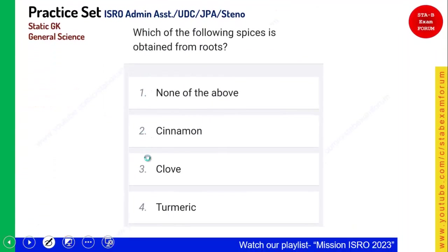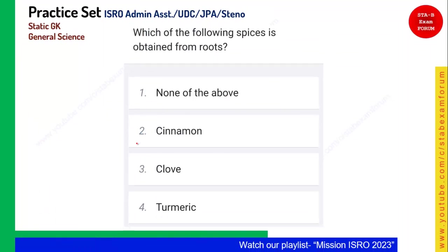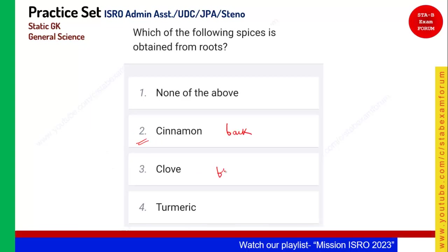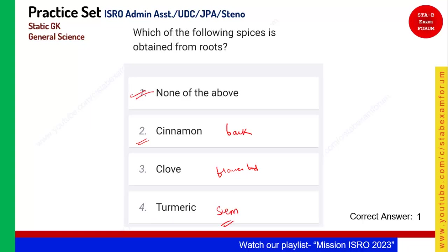Which of the following spices is obtained from roots? Cinnamon is taken from the bark of the tree. Clove is taken from the flower bud. Turmeric looks like a root but it is actually a modified stem. So the answer for this question is none of these — none of the given options is obtained from roots.